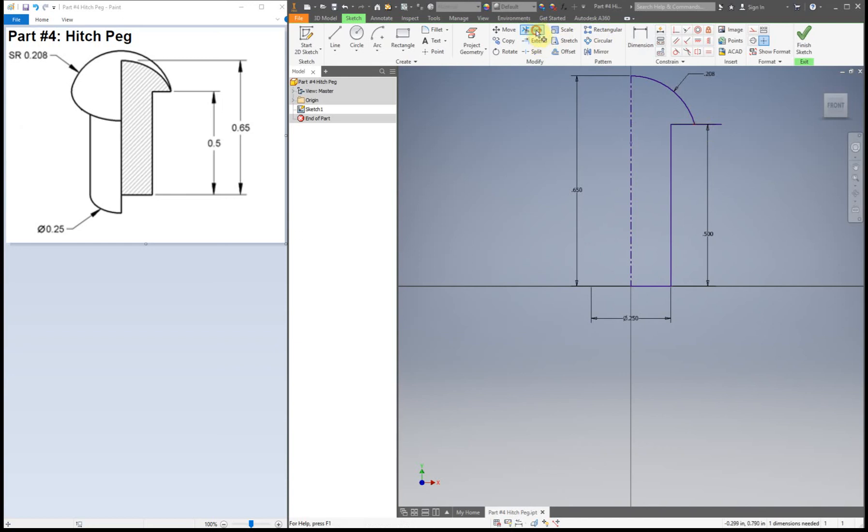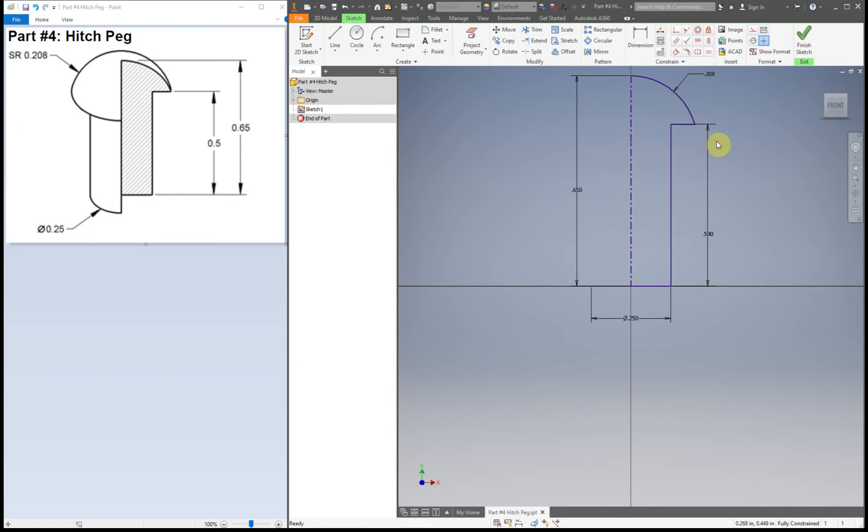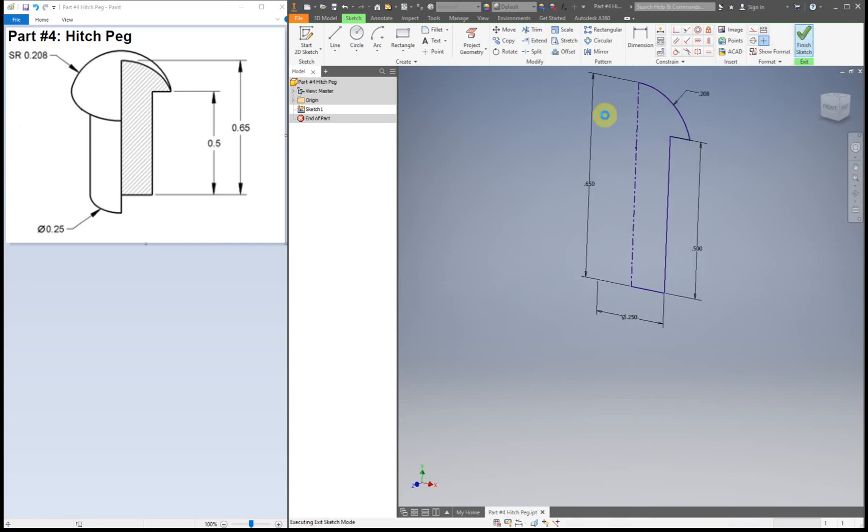So I'm extending it down to there because that's where I want it to be. And then I'm going to use the trim tool. This little bit we need to trim our extra off or else the revolve tool will have a problem with it. So easy enough. Trim. That's two nice new tools that you probably haven't used before: extend and trim. Very helpful. So now we can finish.